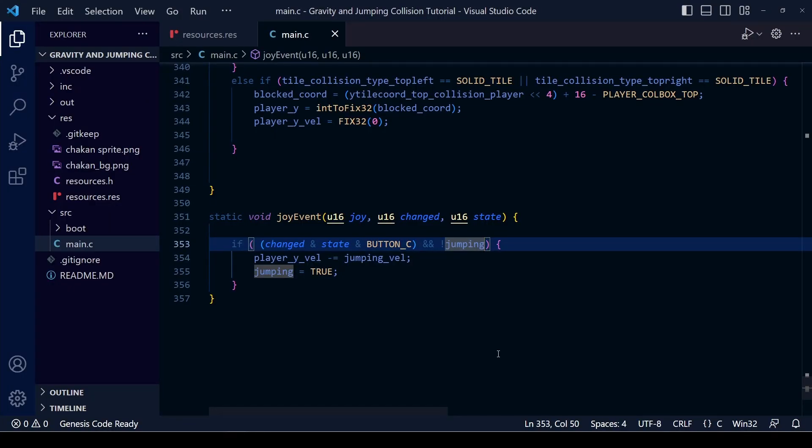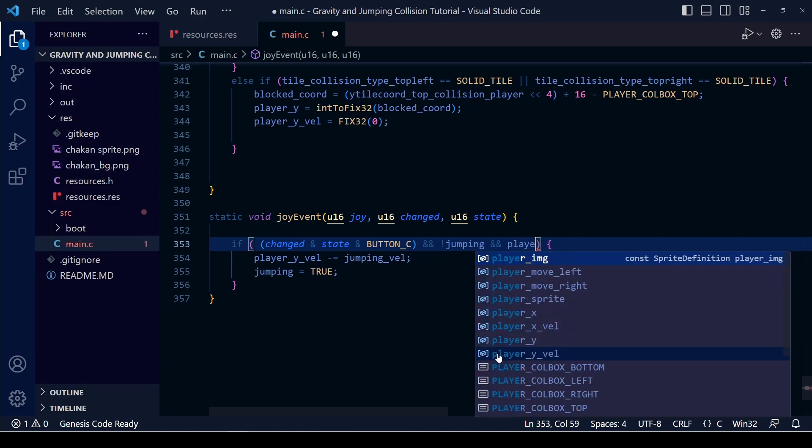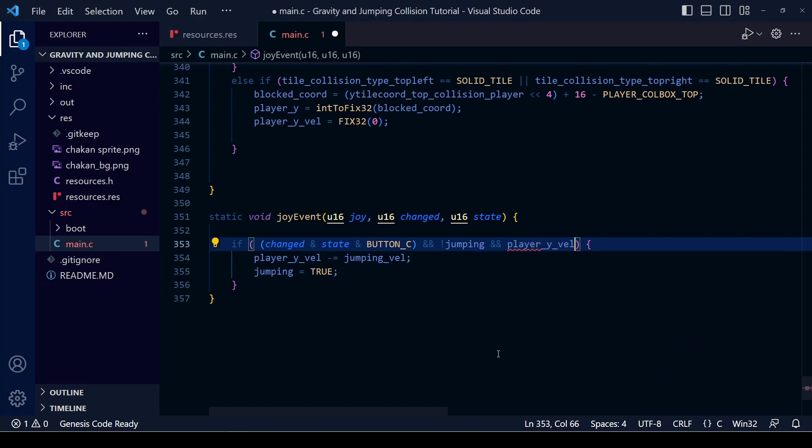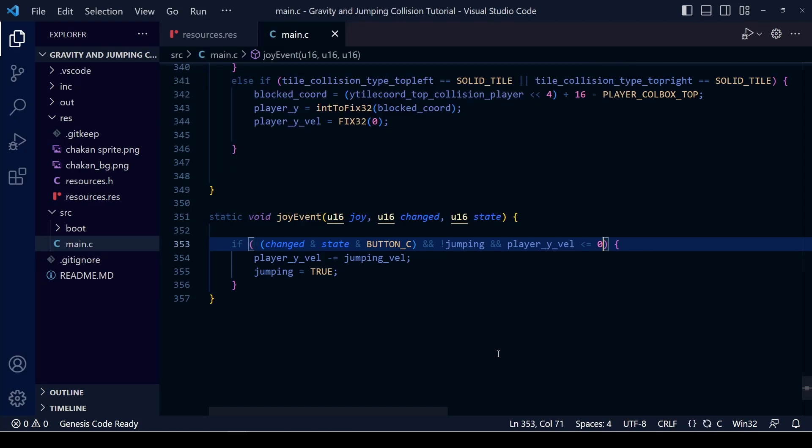We simply need to go into our button control functions and add another condition to our if statement. If the player y velocity is less than or equal to zero then we can jump. Basically if the player is not falling because falling would be a positive number then we're allowed to jump so that should stop the problem.